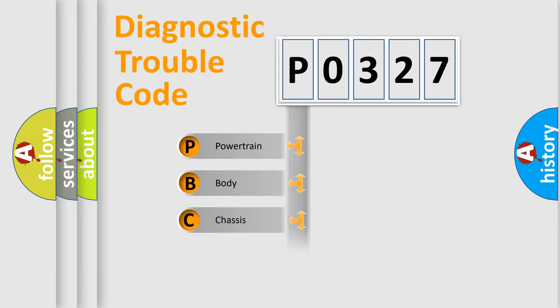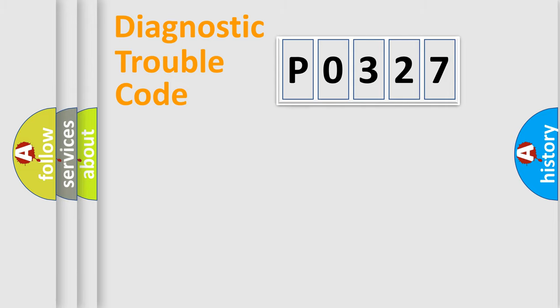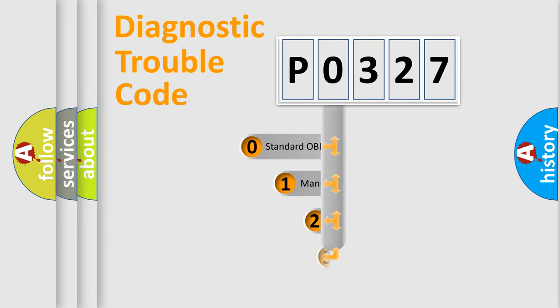We divide the electric system of automobile into four basic units: Powertrain, Body, Chassis, Network. This distribution is defined in the first character code.